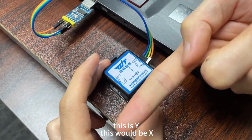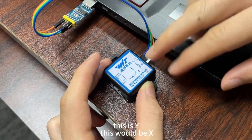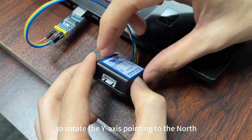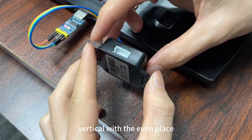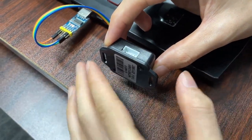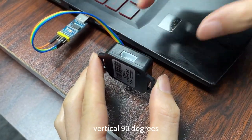This is y. This will be x. So rotate the y-axis pointing to the north. Vertical with the even place. Vertical, 90 degrees.